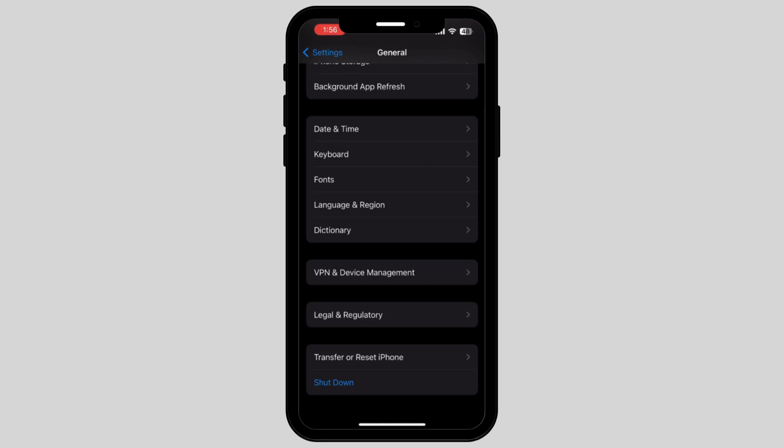You can also tap on Transfer or Reset iPhone and reset all of your network settings or phone settings.